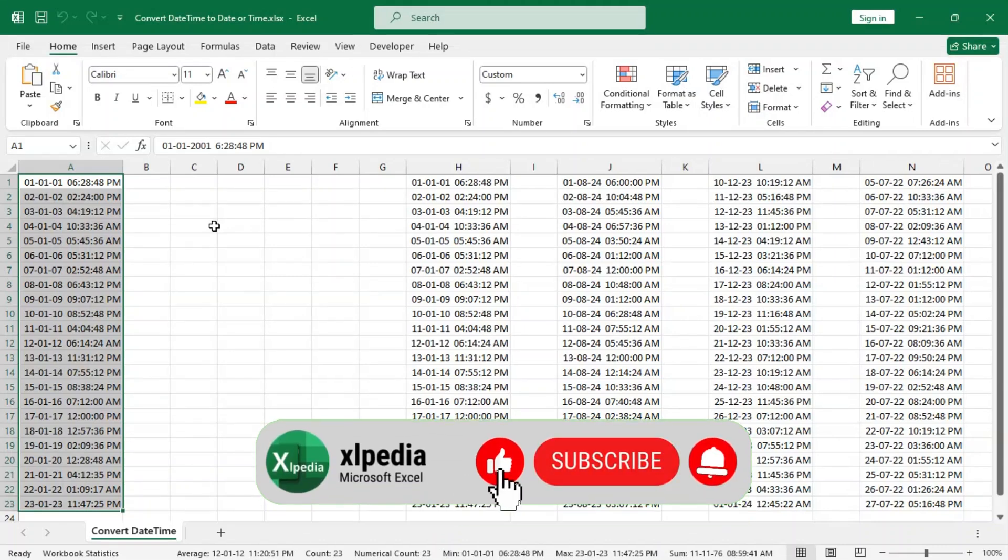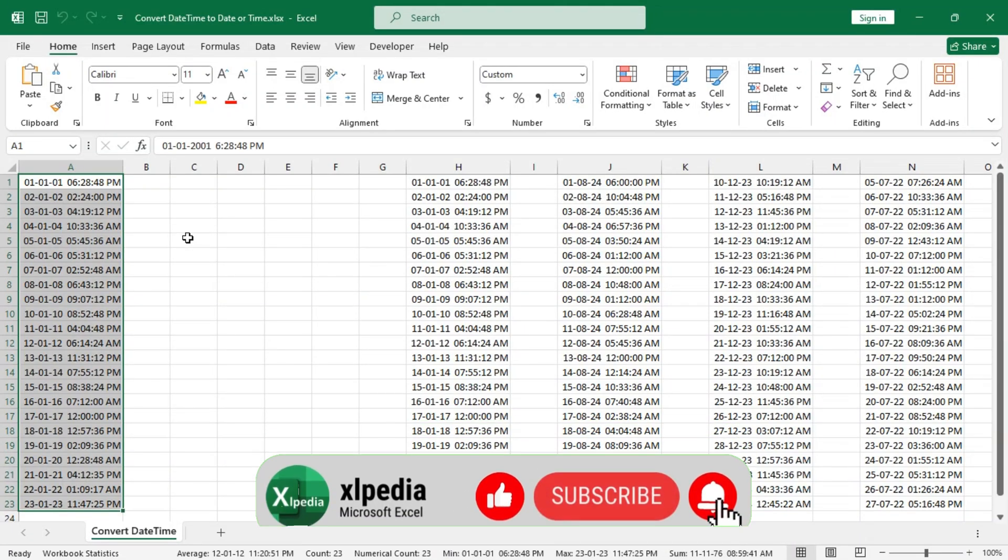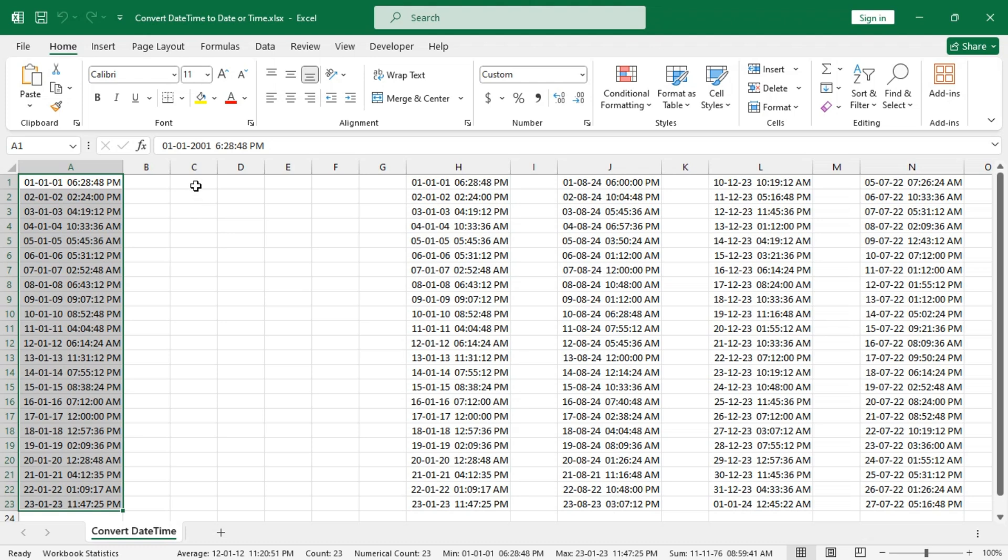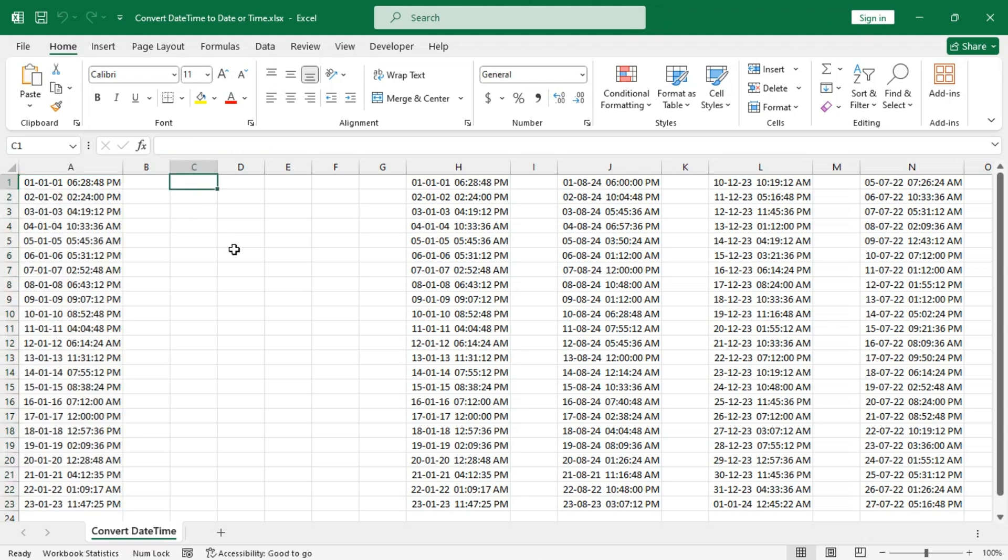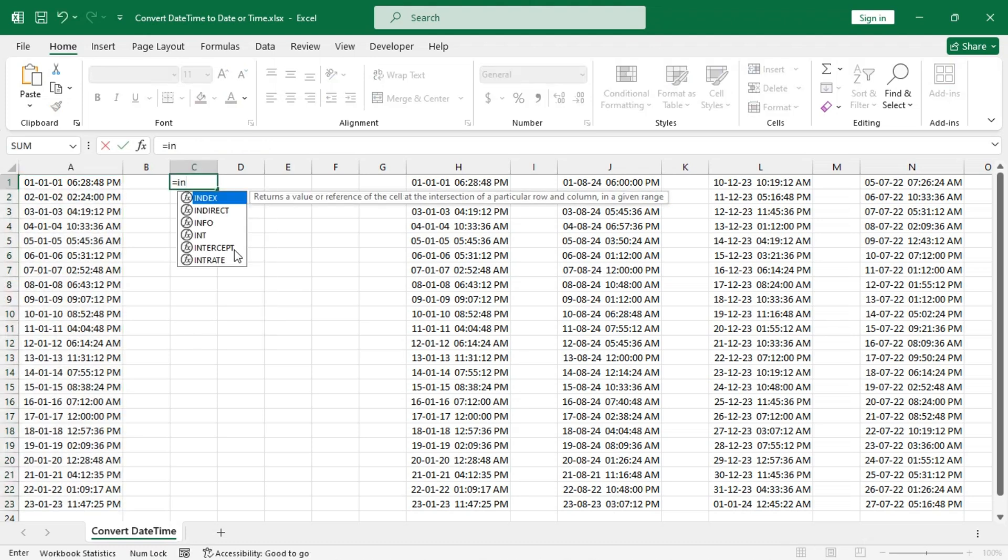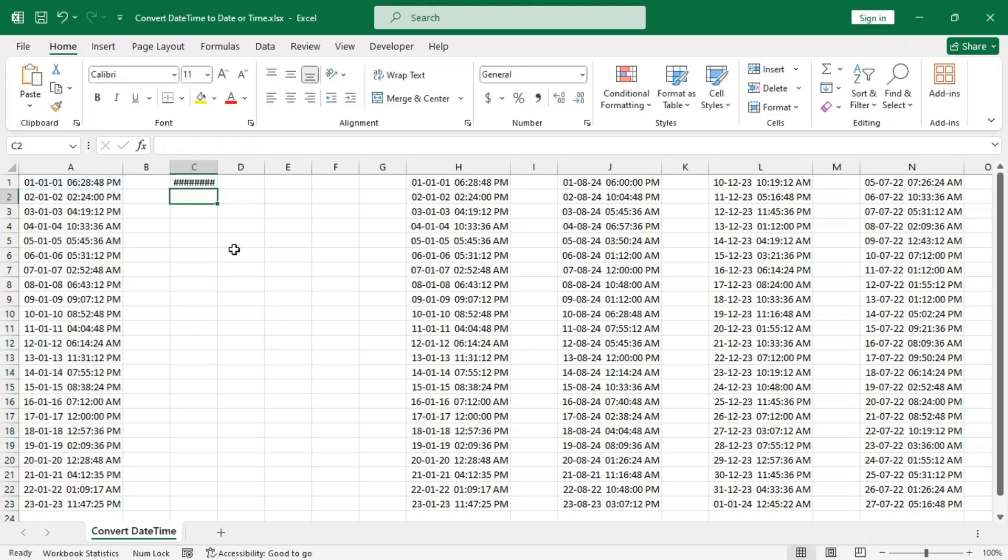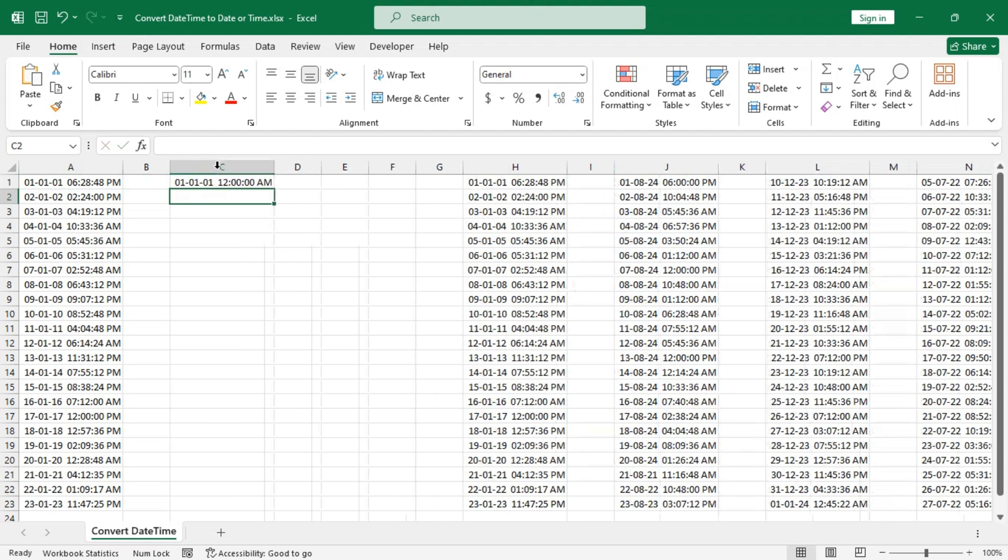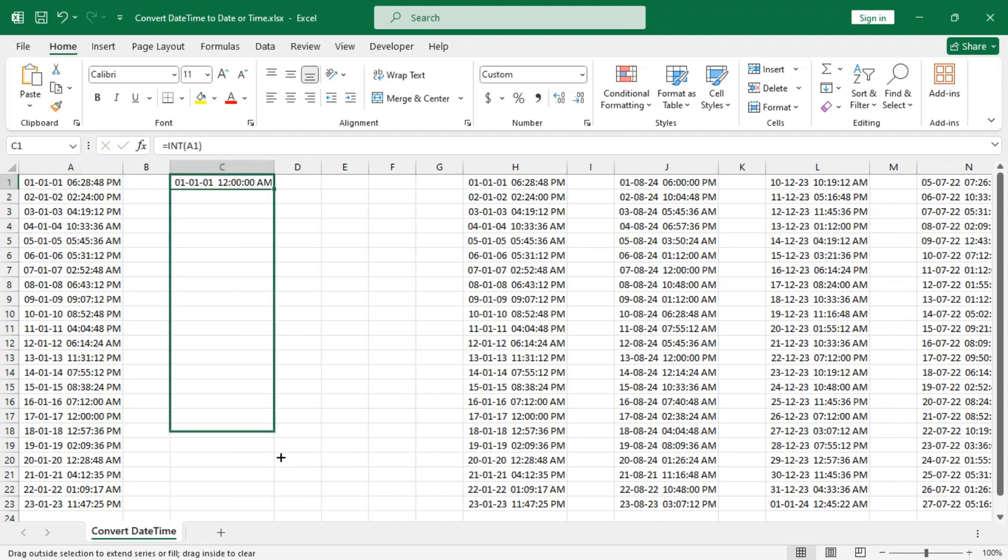Hello everyone, in this tutorial I will show you how to convert date-time to only date or only time in Excel. Let's start with the INT function. To do that, let's adjust the column and copy the formula down.